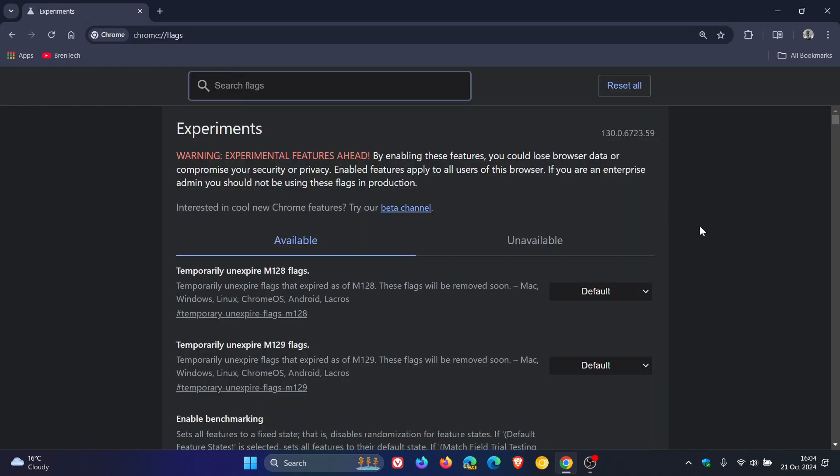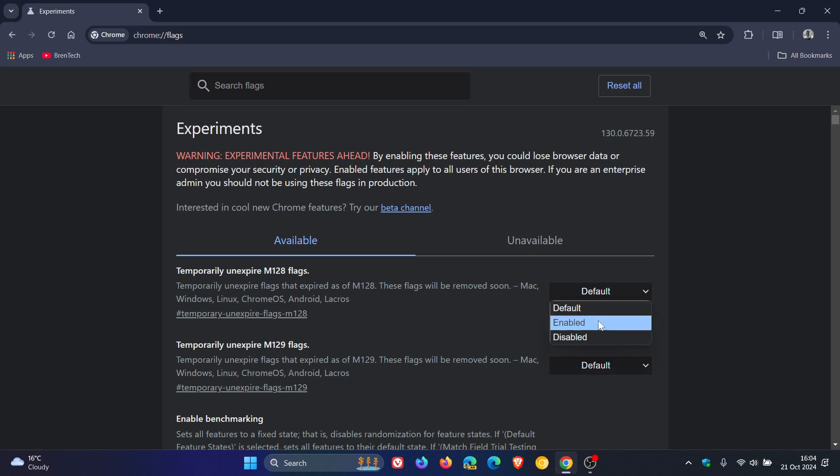Now, on the flags page, you'll see here right at the top as you open it, you've got temporarily unexpired M128 flags. Change that to enabled.